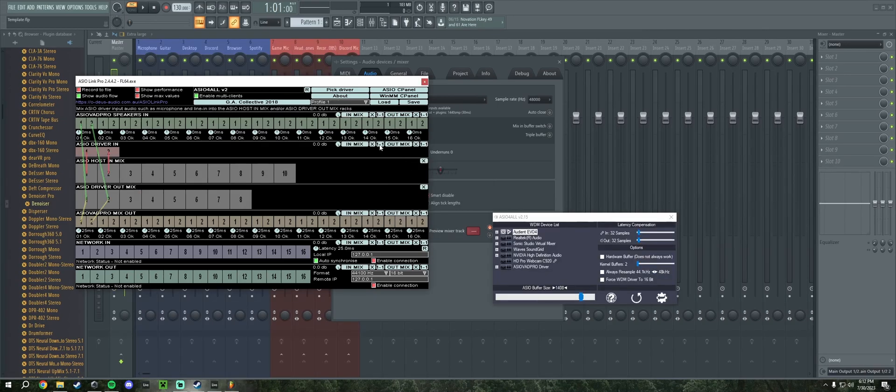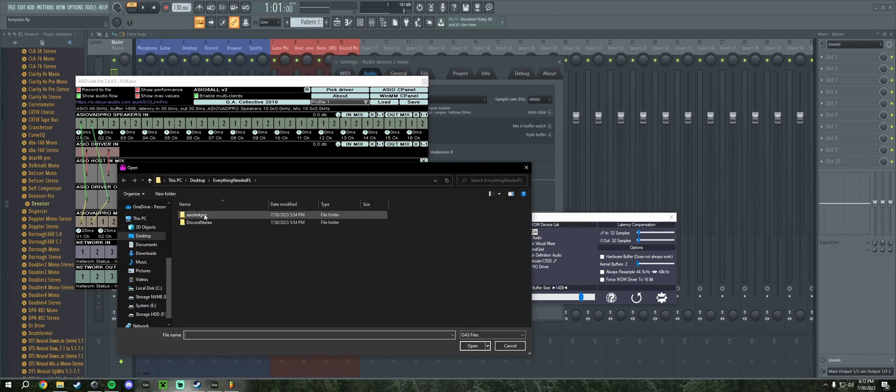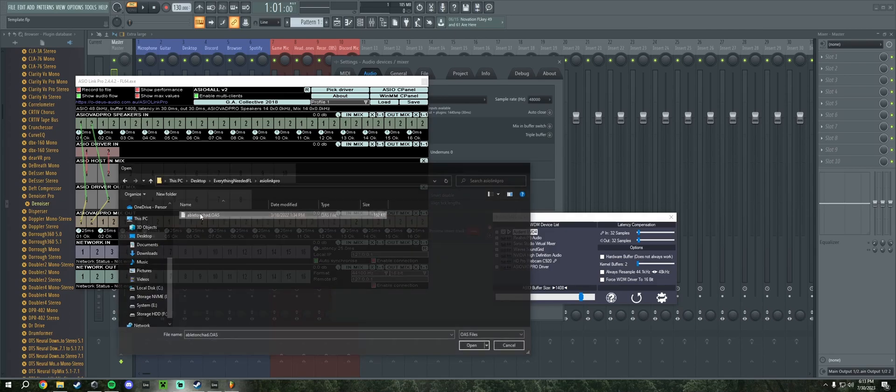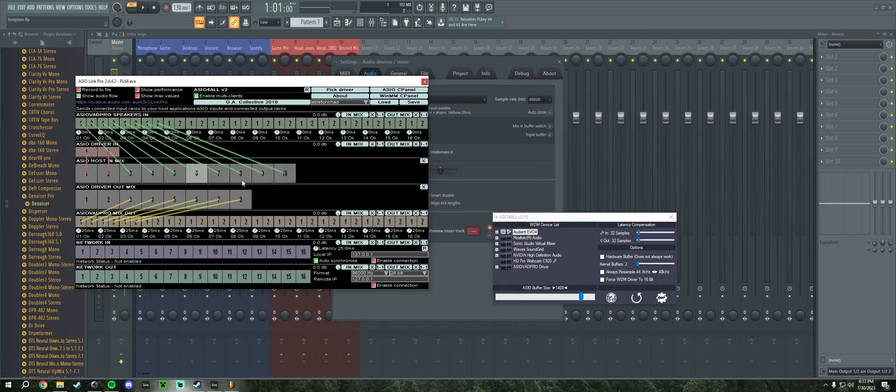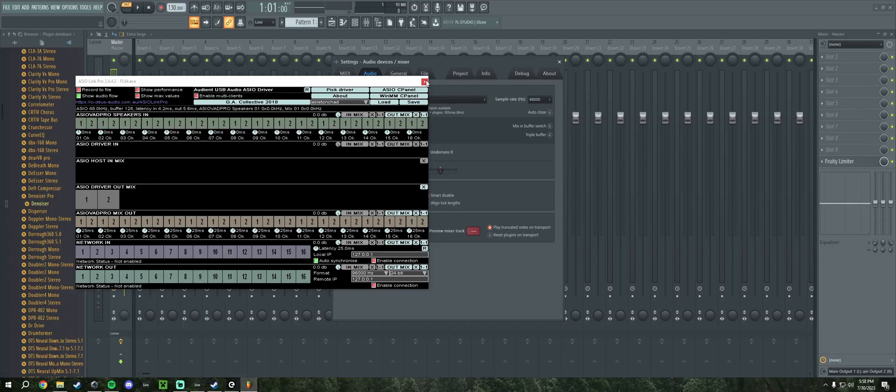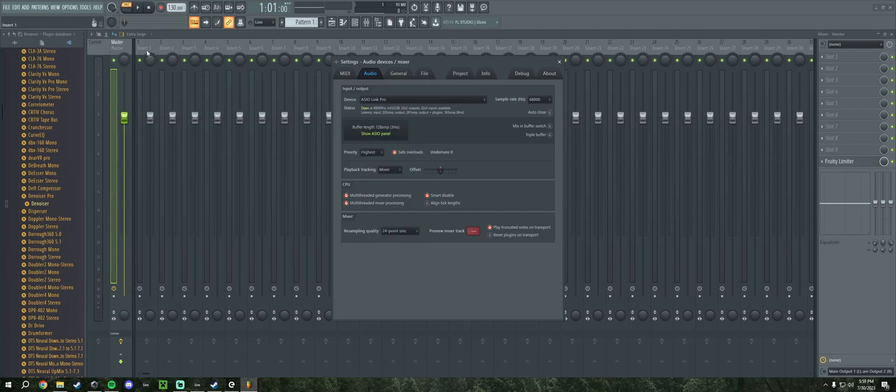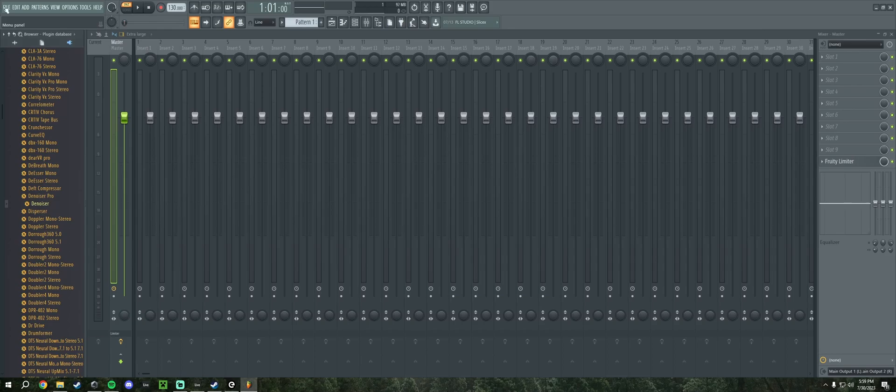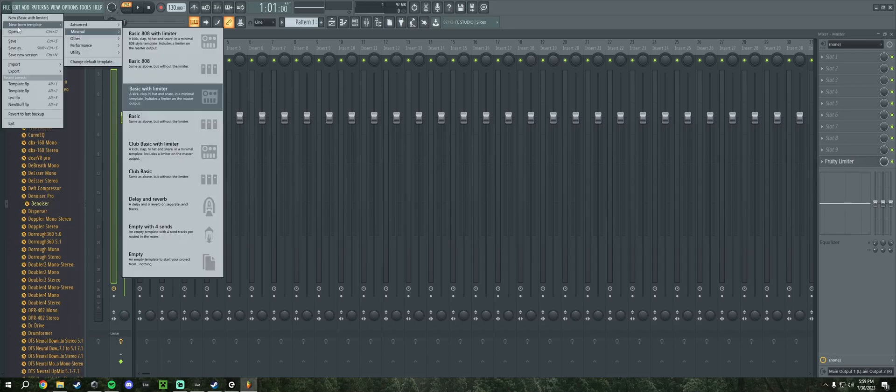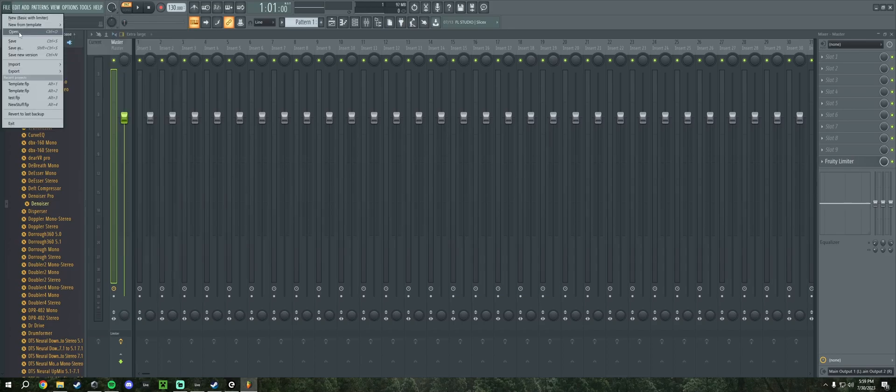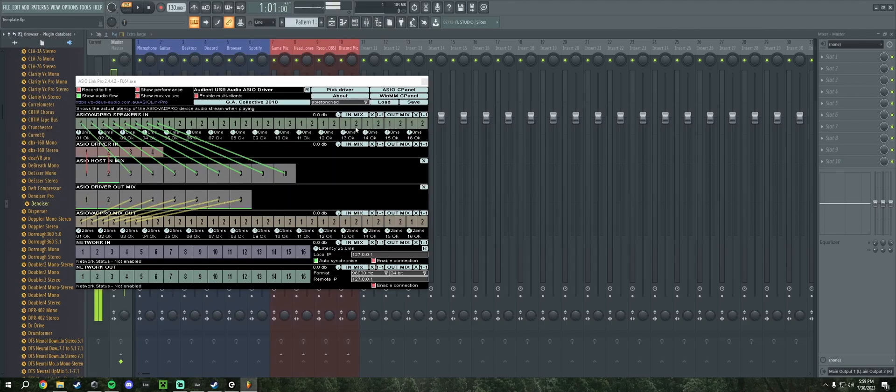You're also going to want to make sure that you click load inside of ASIO Link Pro and you find your Link Pro file, and then you load Ableton Chat. That way it's routed properly. So I have my Evo selected, but now you can see all this stuff is kind of broken. Easy way to fix that is I'm just going to reload the template and now it's fixed it.